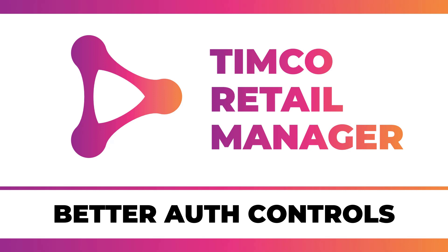If you're a subscriber on Patreon at $5 per month level or higher, head over there to get today's source code so you can get up to speed with where we're at. If you're not a subscriber yet, you can use the link in the description to go to Patreon, get signed up, and get the source code for today's video and most of the previous videos in the Timco series.